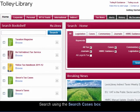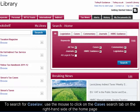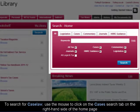To search for case law, use the mouse to click on the Cases search tab on the right hand side of the home page.